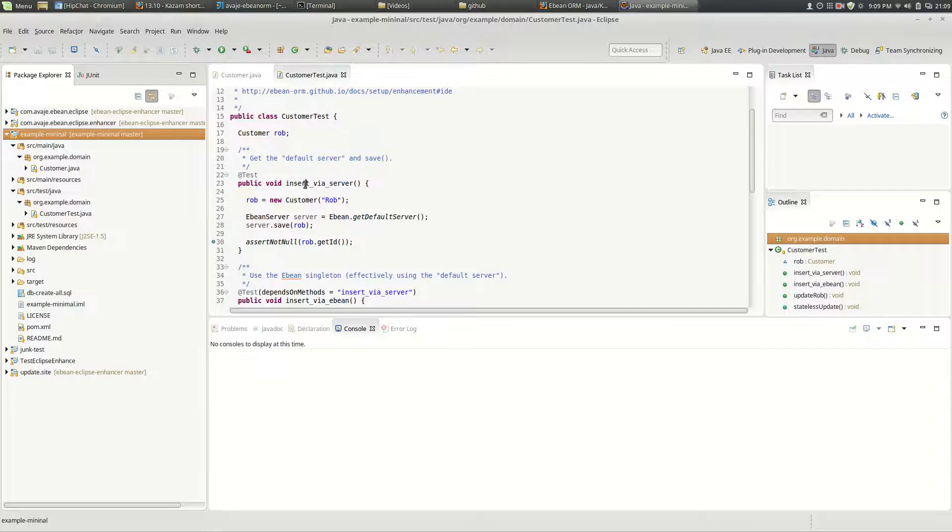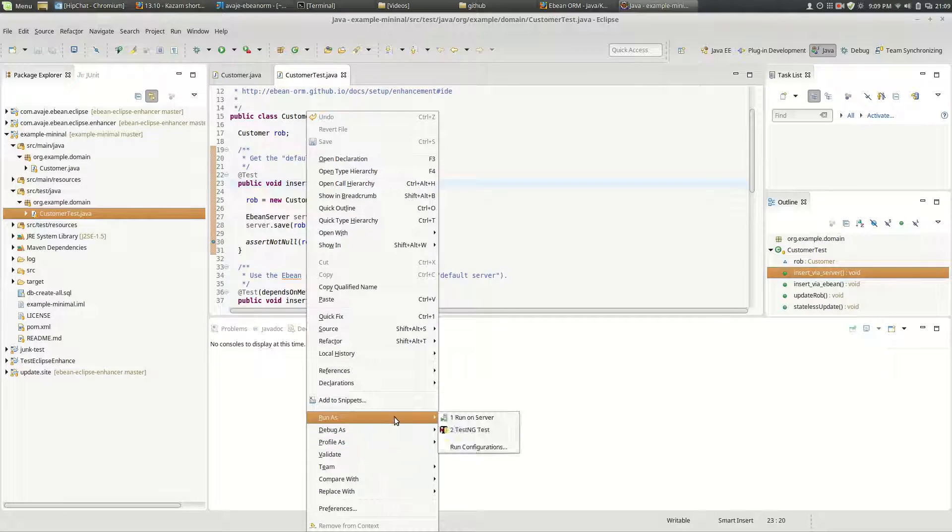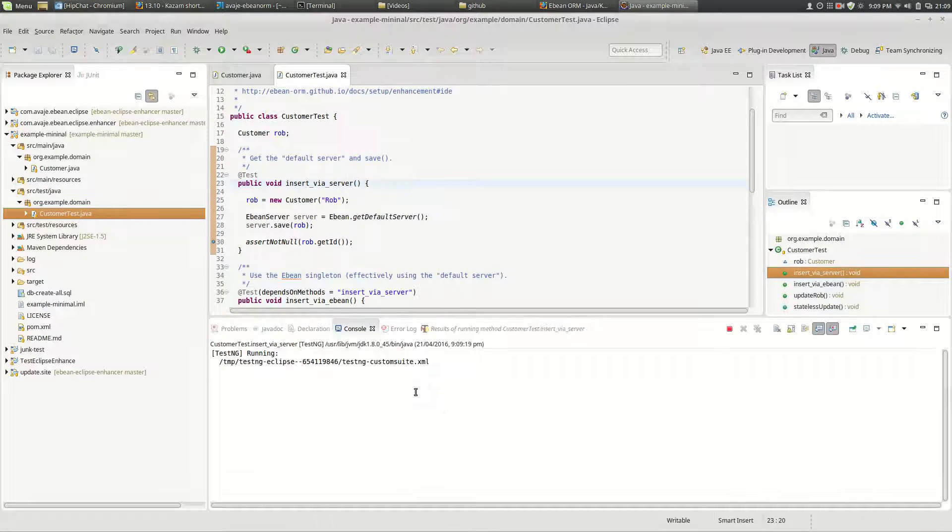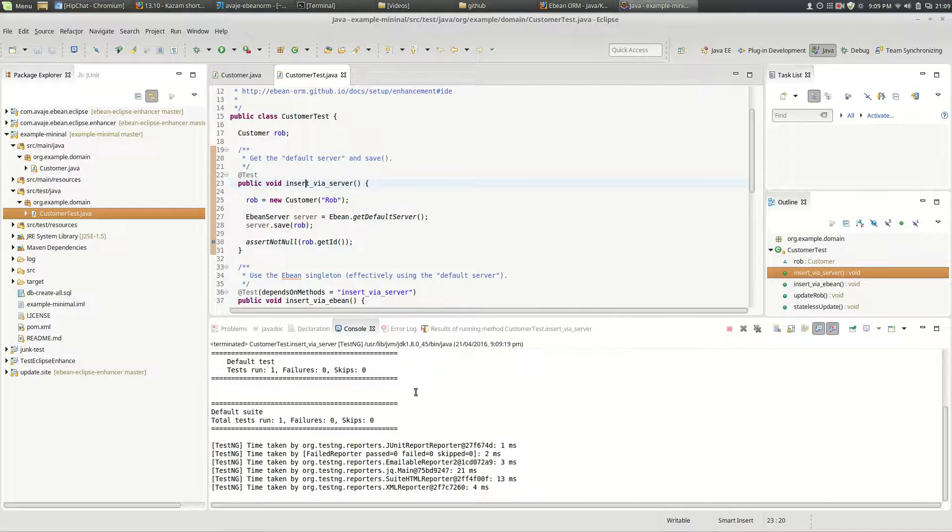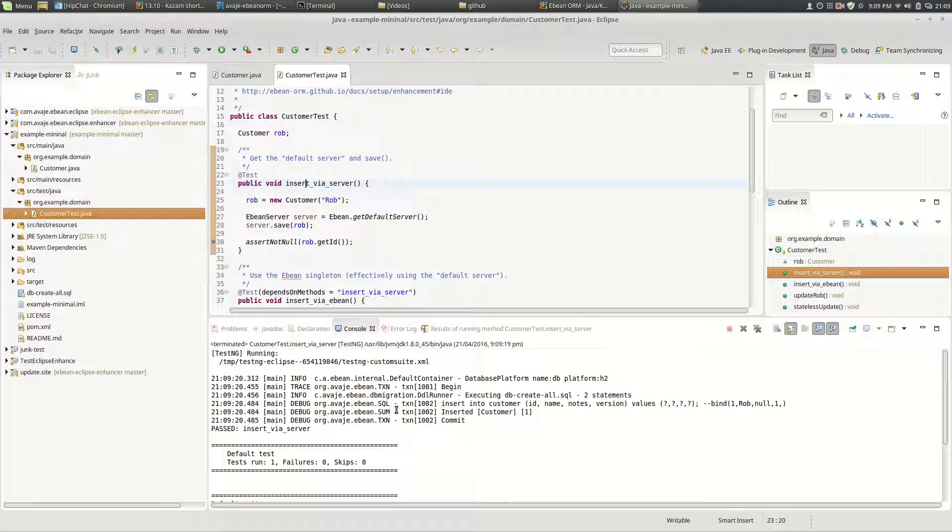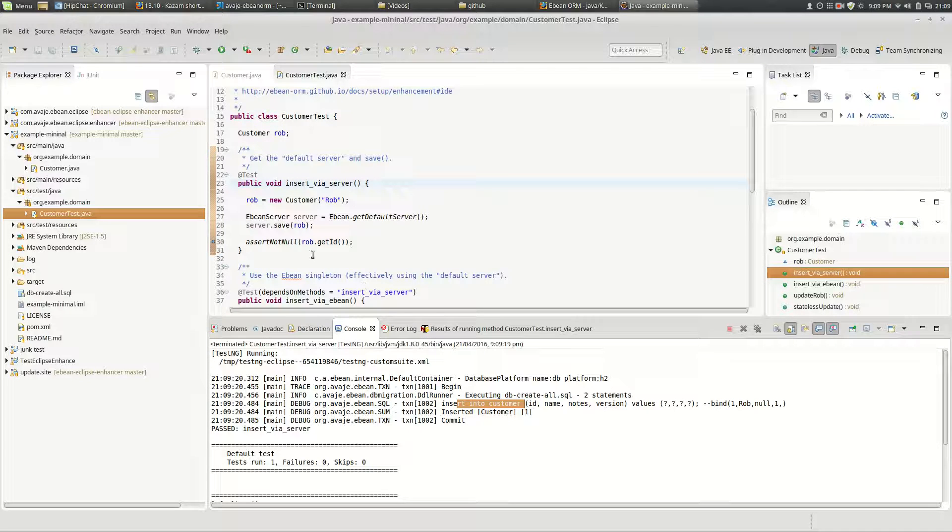So if we run this test, the test runs and this does an insert into customer block etc. So that's good.